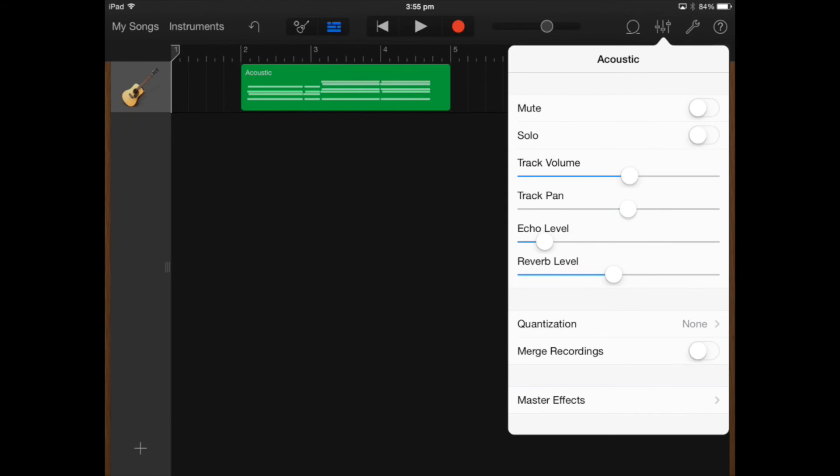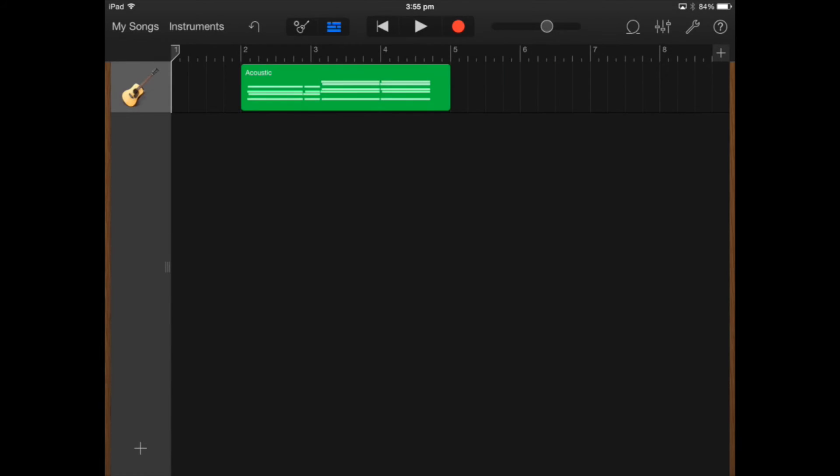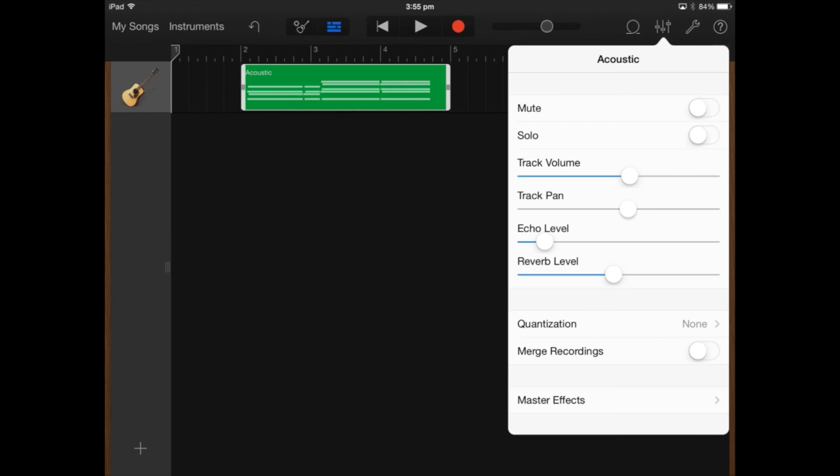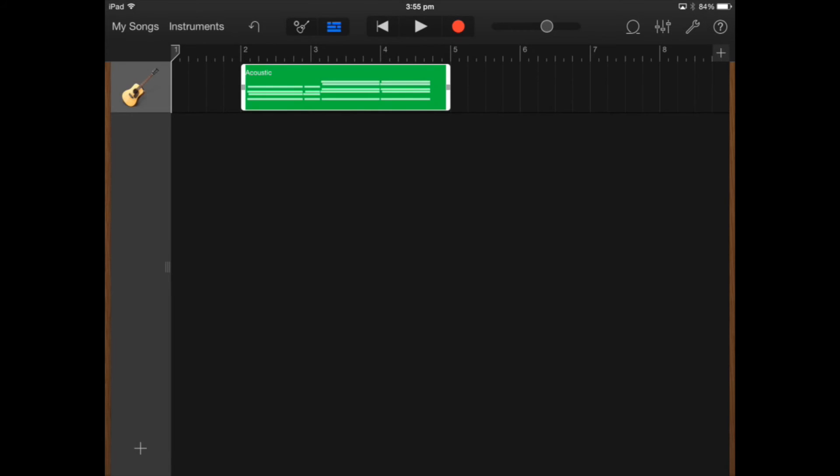Echo level is quite interesting. You can add some echo onto there or you can actually adjust the reverb level. We'll try the echo level. Let's just have a listen.